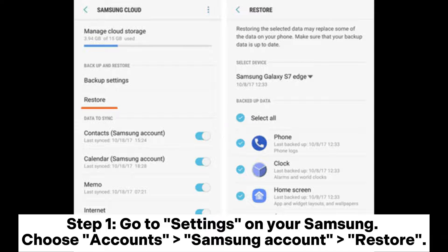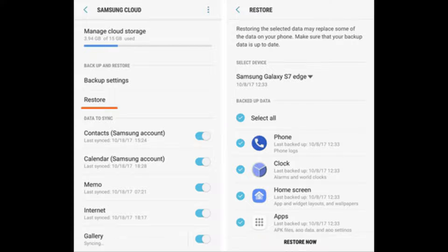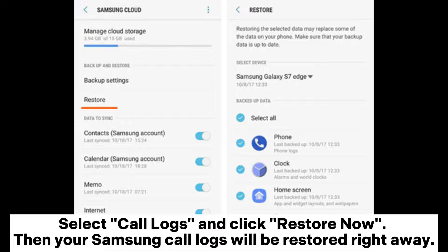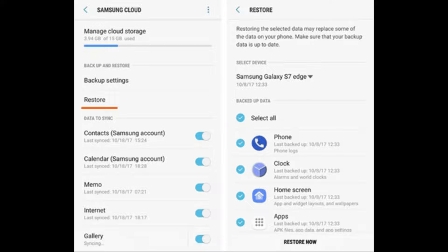Step 1: Go to Settings on your Samsung. Choose Accounts, then Samsung Account, then Restore. Step 2: Now you can choose the data you want to recover. Select Call Logs and click Restore Now. Your Samsung call logs will be restored right away.